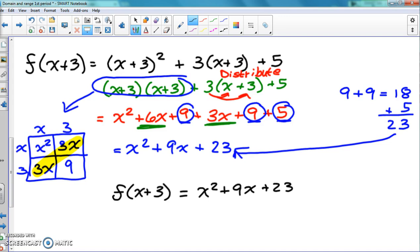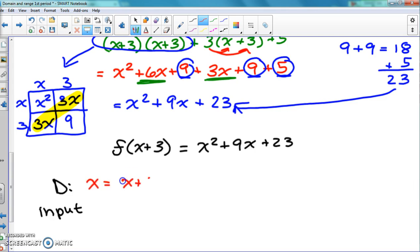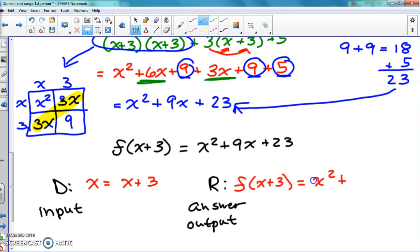Last but not least, make sure you have your domain and range. Domain is the input — what we put into the problem. Here we put in x plus 3, and we put x plus 3 in for x, so we say x equals x plus 3. Then the range is the output — our answer. The range is that full expression. If you don't include the f of x plus 3 part in your answer, it's not going to be counted as correct.